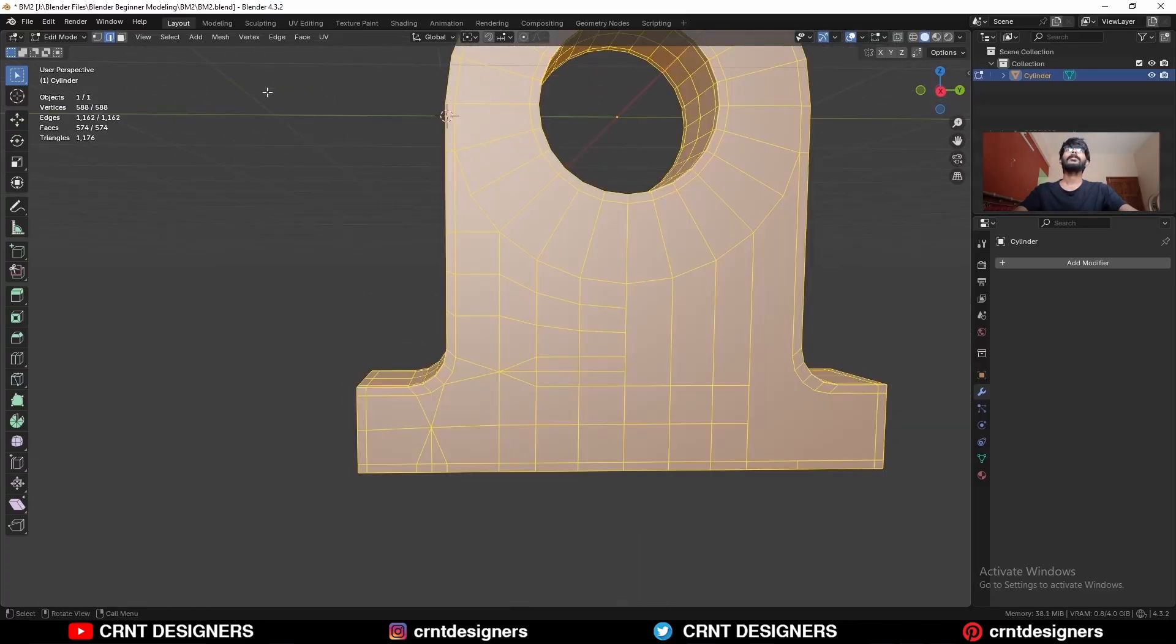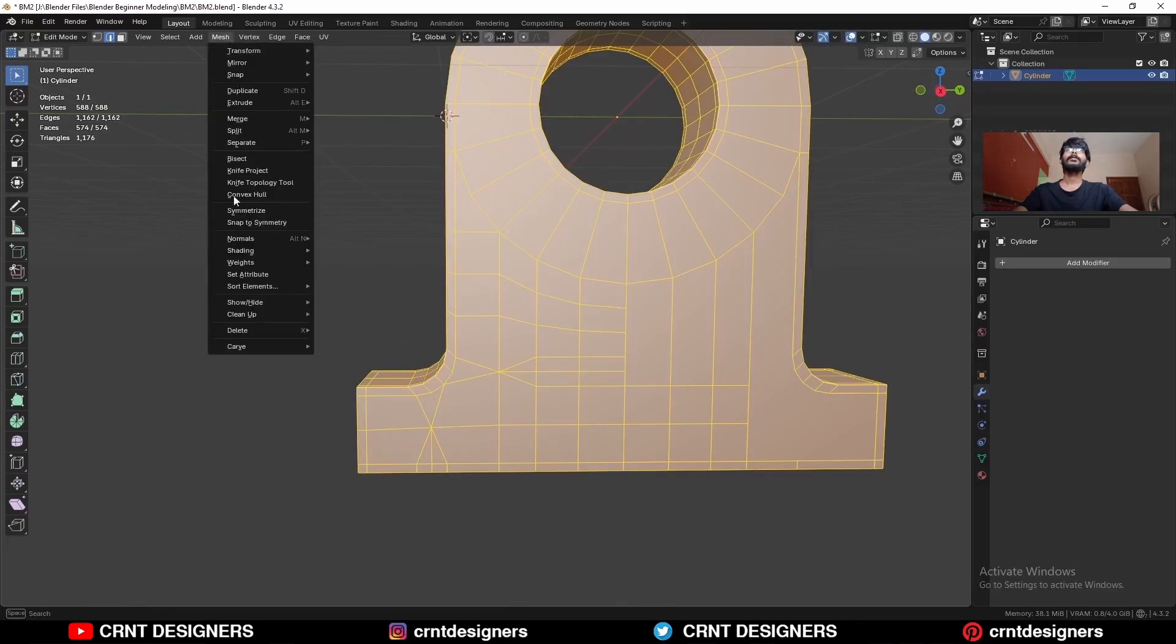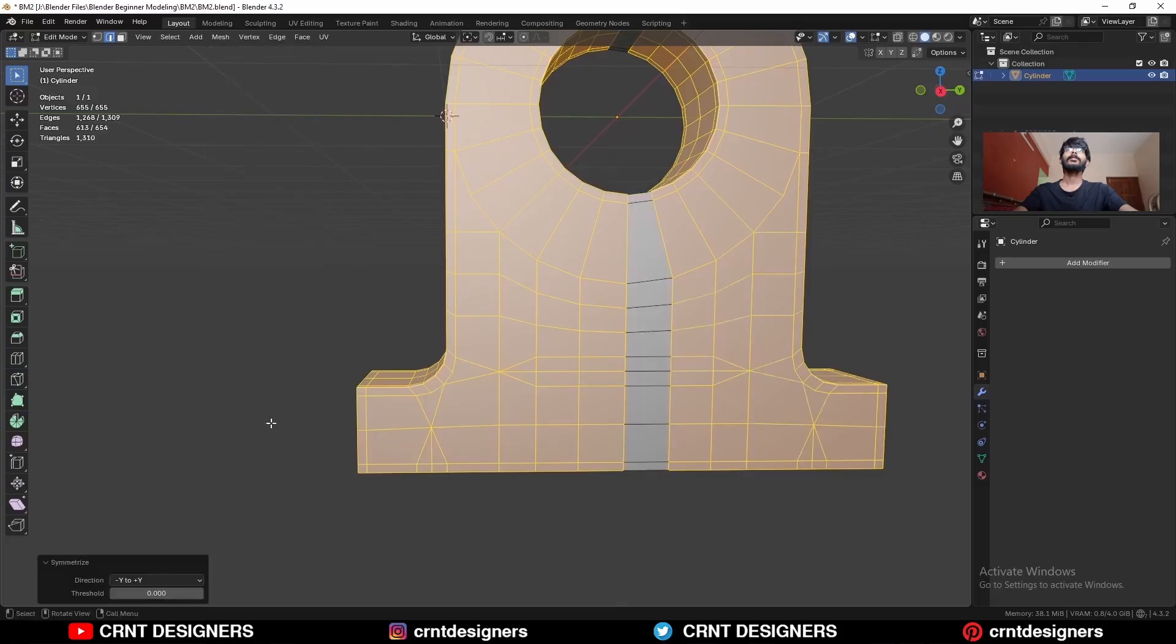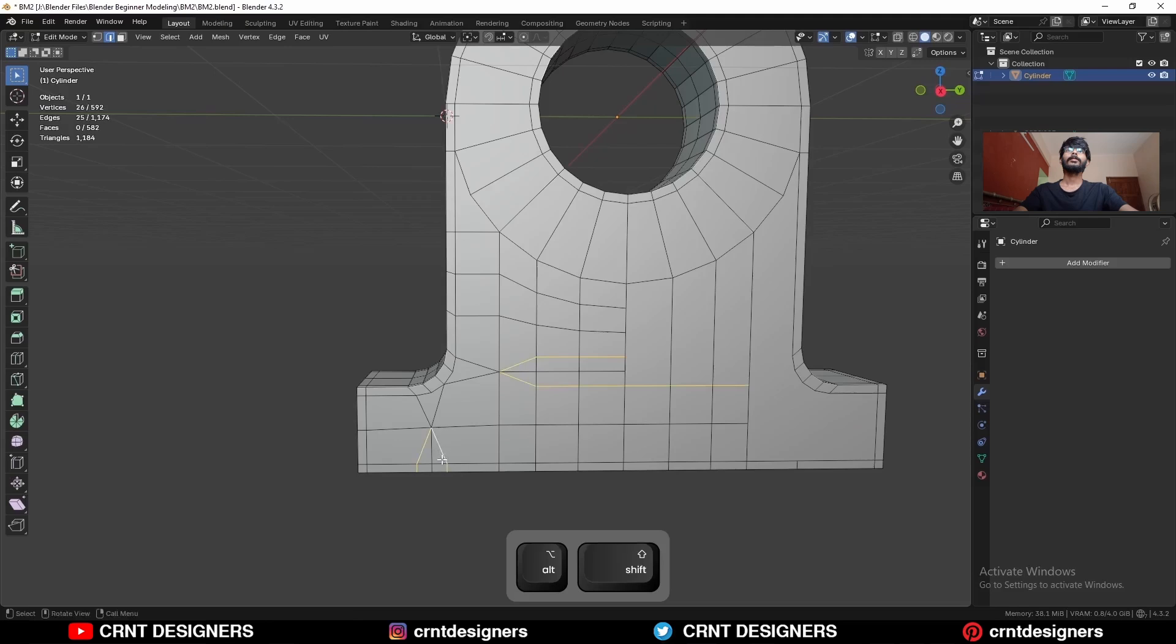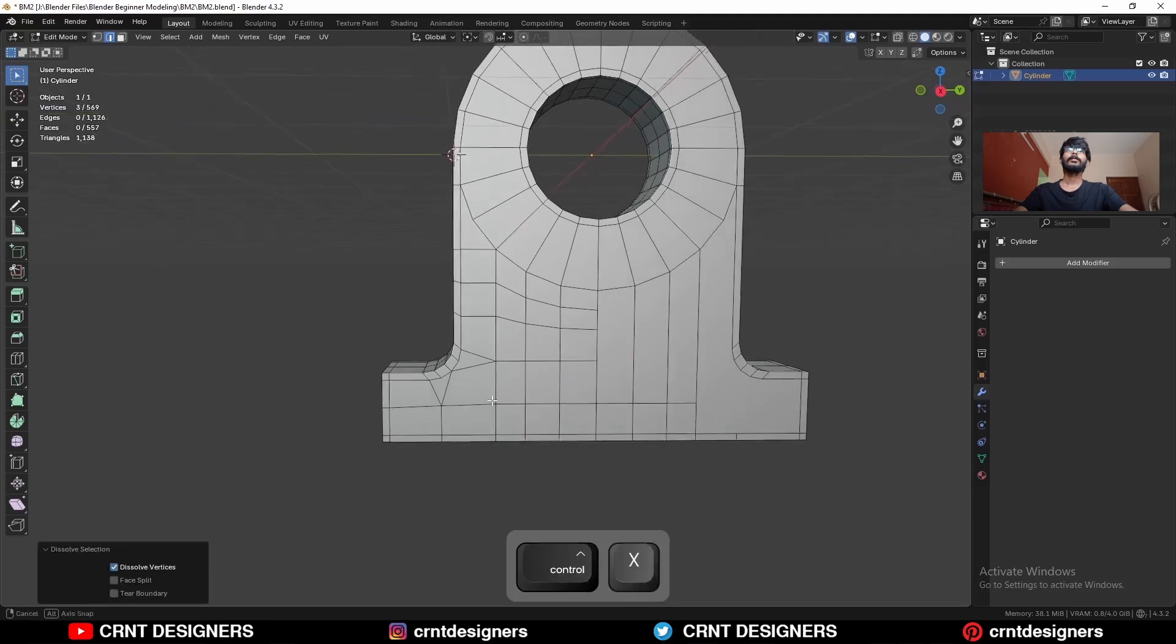Then select everything, mesh and symmetrize. Take the symmetry along the x-axis like this. And you can dissolve these edges.